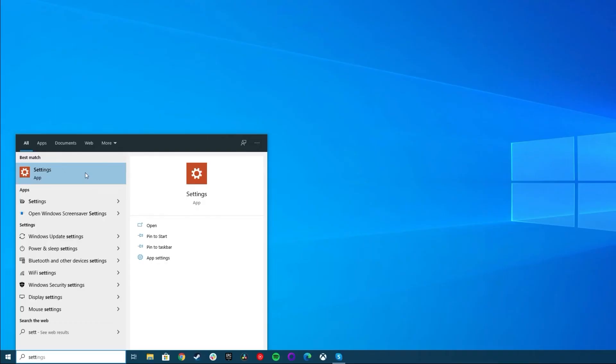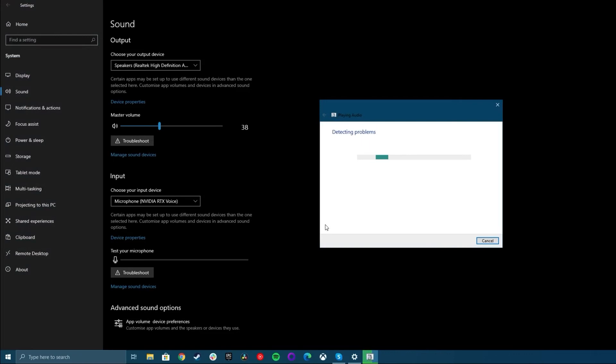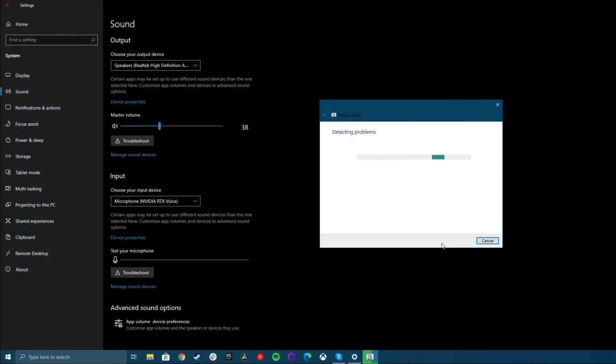Run the Audio Troubleshooter. The Windows Audio Troubleshooter can help automatically fix audio problems on your laptop. To do this, click Start, Settings, System, Sound, and select Troubleshoot. Choose the device you want to troubleshoot and follow the instructions to complete the process.